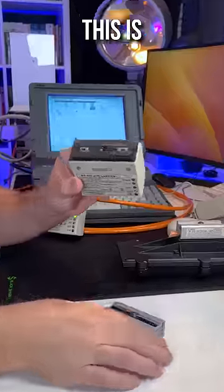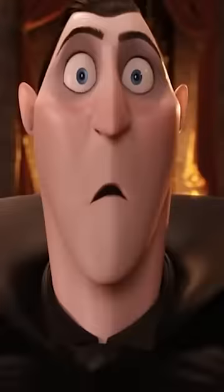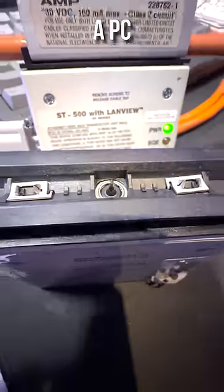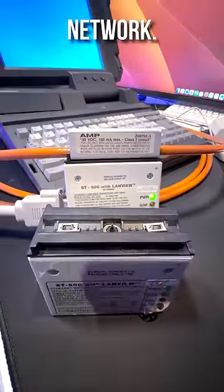Do you know what this is? This is a VampireTap. It allows a PC to connect to an Ethernet network.